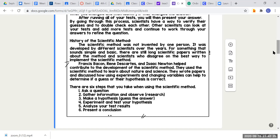Here are the most important six steps for the scientific method. Step one: ask a question. Step two: gather information and observe. Step three: make a hypothesis — guess the answer. Step four: experiment and test your hypothesis. Step five: analyze your test results. Step six: present a conclusion. These are the steps of the scientific method.